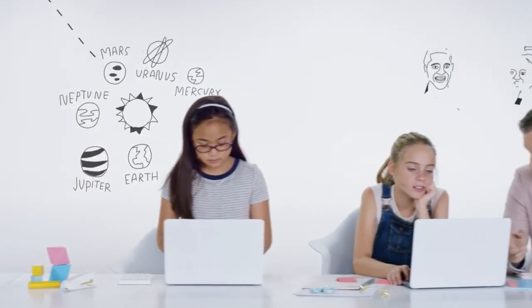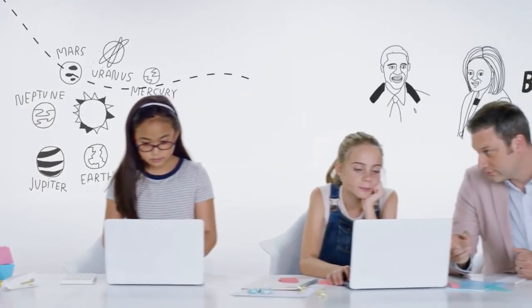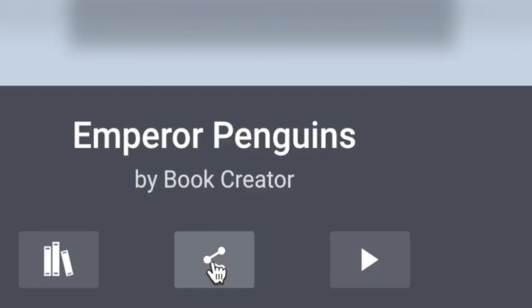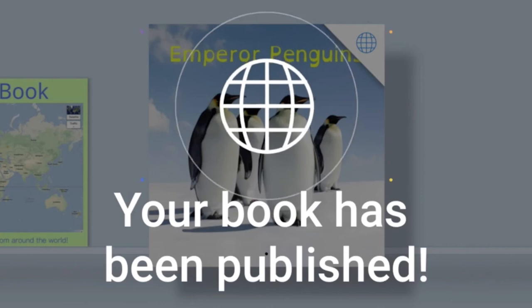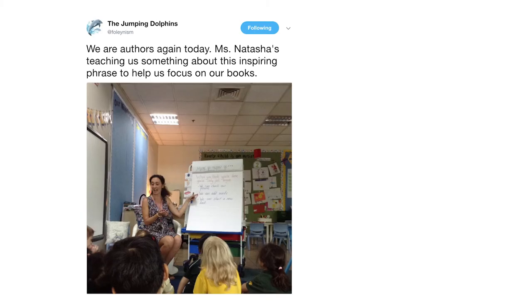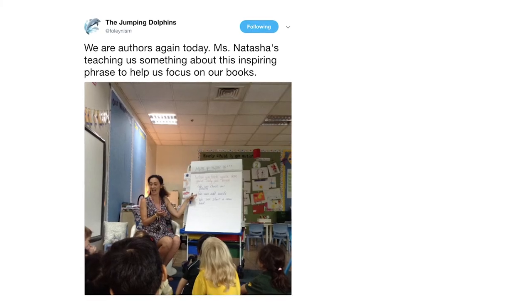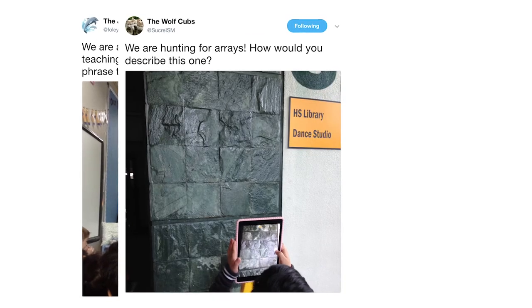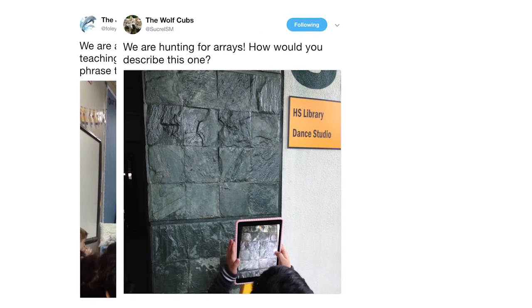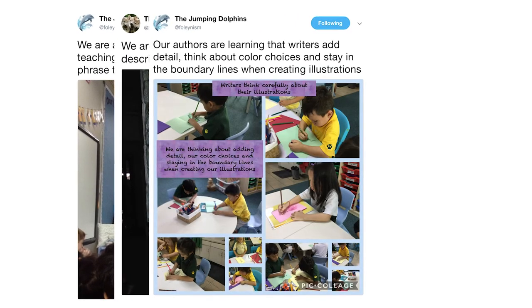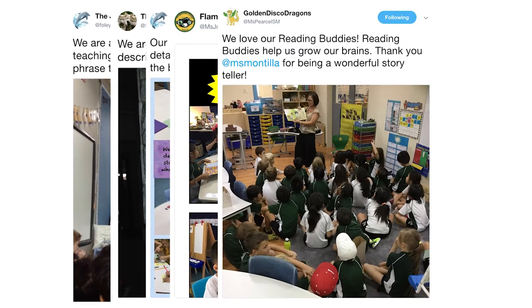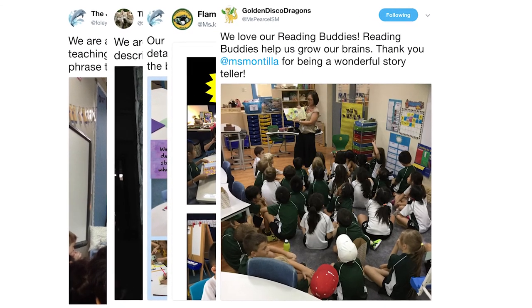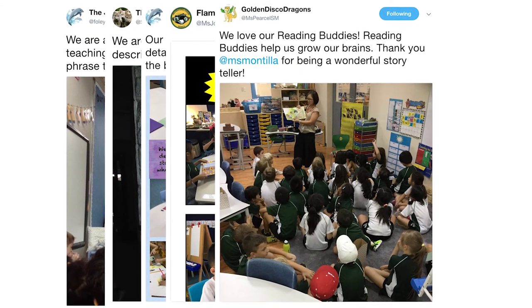Most importantly, technology expands our younger learners' audience as students publish their writing online. Enhanced e-books, student blogs and classroom Twitter accounts invite elementary students to move beyond the learning journals in the classroom and into a writing world of published authors.